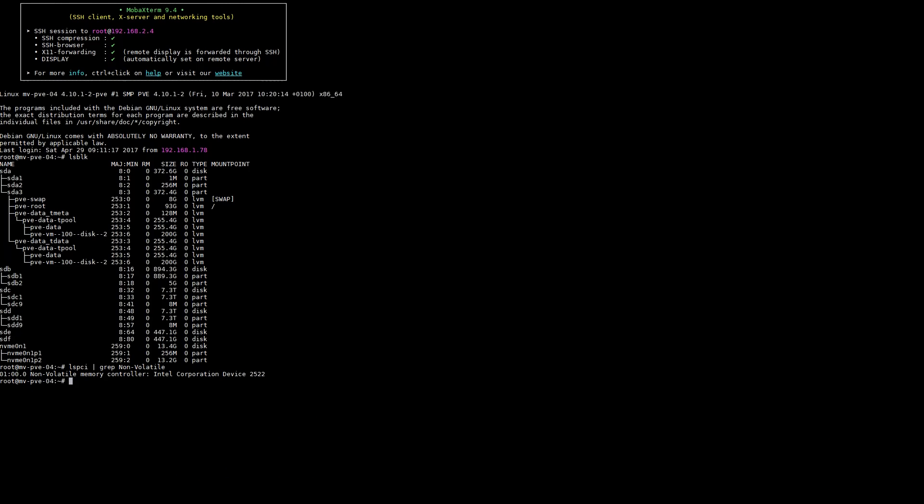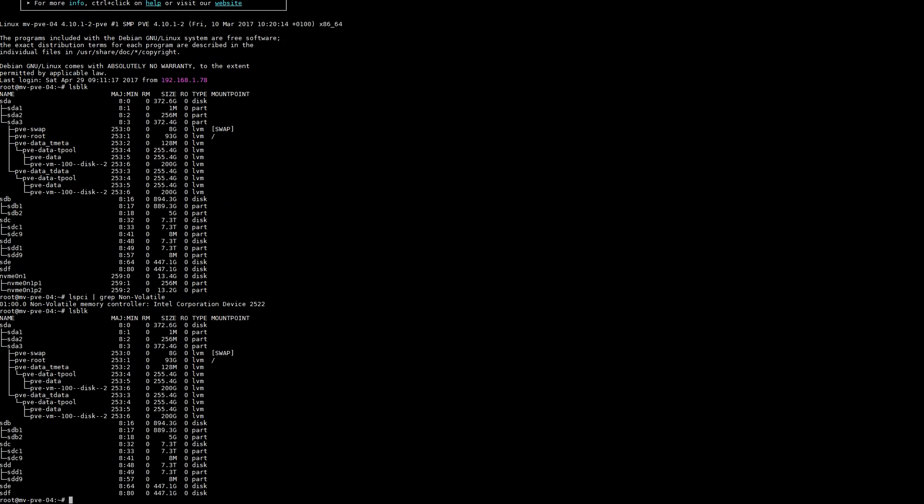So we're going to go back to the command line and make sure that it is no longer visible to the host OS as a block device. As you can see, there's no more NVMe device there, so we know it actually did get passed through.